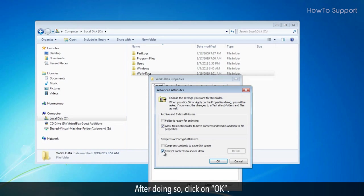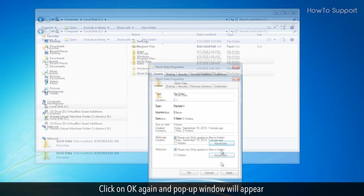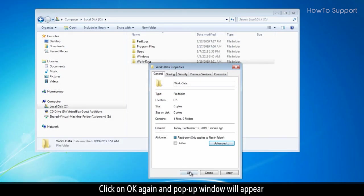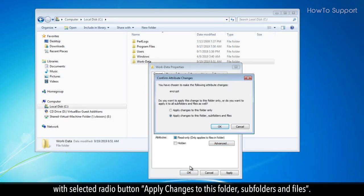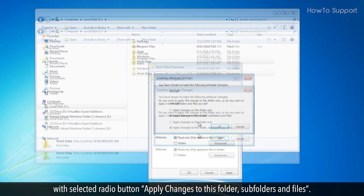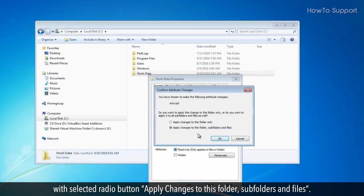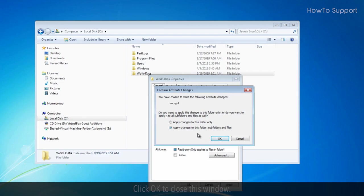After doing so, click on OK. Click on OK again and a pop-up window will appear with selected radio button, apply changes to this folder, subfolders and files. Click OK to close this window.